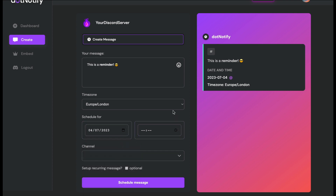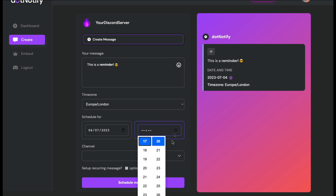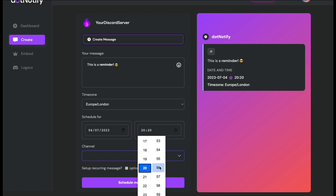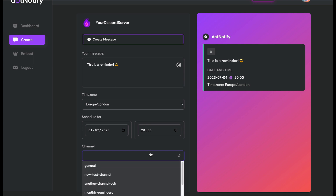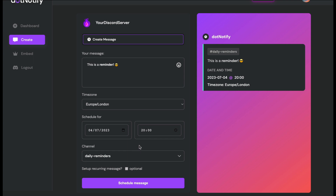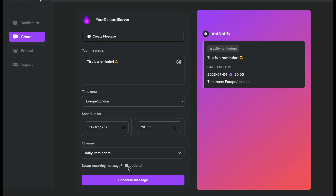I'm choosing today, the 4th of July. Then choose the time you want your reminder sent — I'll set it to 20:00, so 8 PM at the top of the hour every single day. Next, choose a channel. I'll scroll down and select 'daily-reminders', which is a channel I set up for this example. Every channel in your server will be listed there, and when you add or delete channels they'll auto-update inside your dot.notify account.